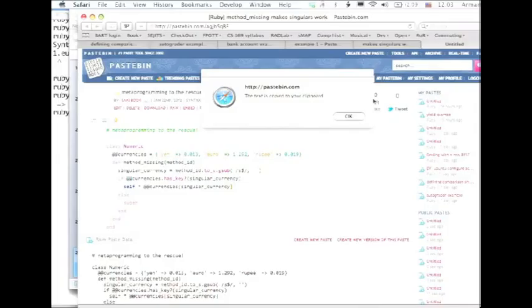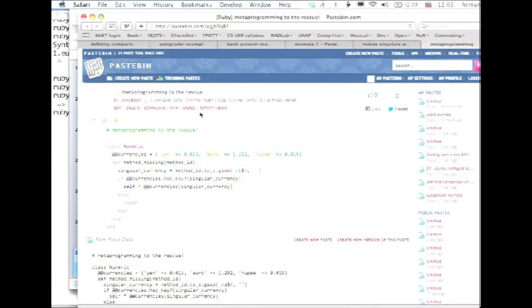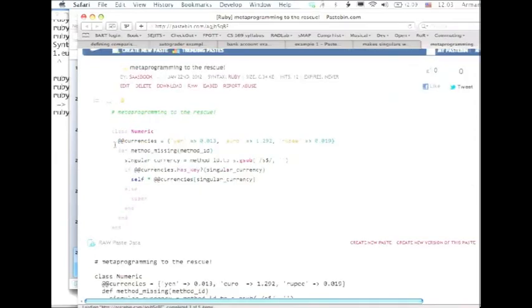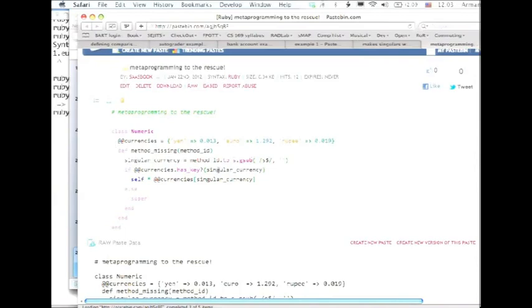So here's what we could do. Go back to the pastebin. Metaprogramming to the rescue. Let's make the text a little bigger. What are we doing here? We'll just define a whole bunch of conversion factors, right? We'll just define a hash, whose keys are the names of currencies that we know, and the values are the conversion factor to dollars. And when method missing is called, we'll chop off the trailing s, just in case.